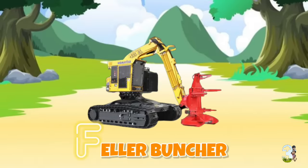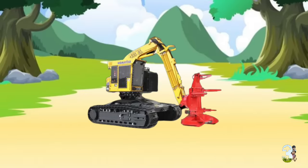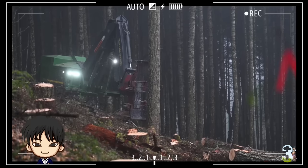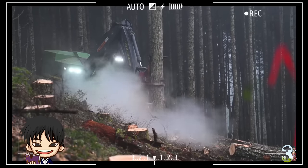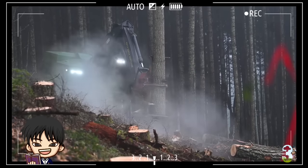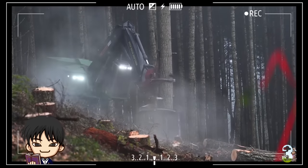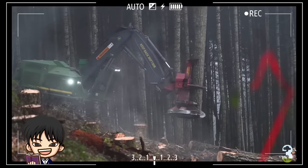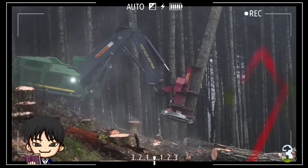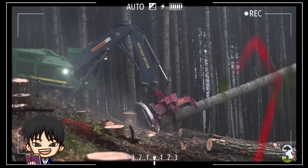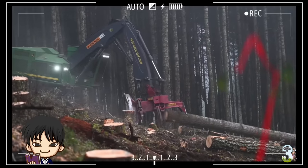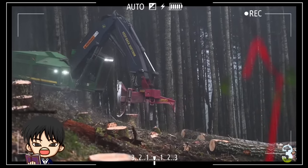F - Feller Buncher. Alat berat kehutanan ini bertugas menebang pohon. Cara kerjanya yaitu memeluk batang pohon dan memotongnya dengan cepat, karena di bagian bawahnya terdapat gergaji tajam.